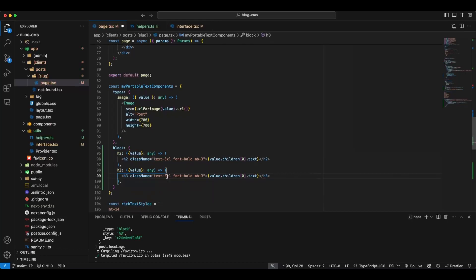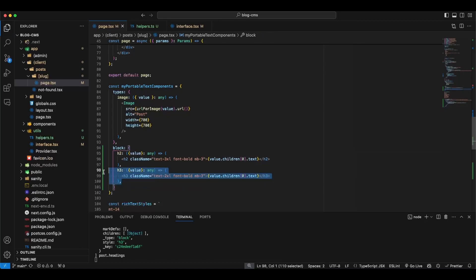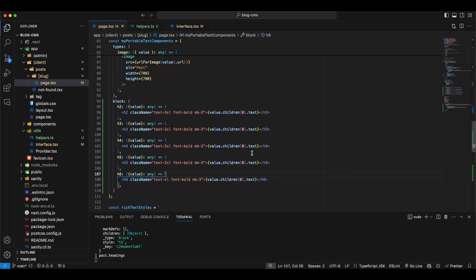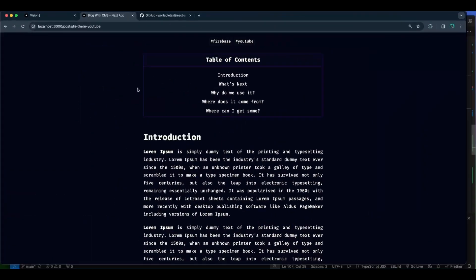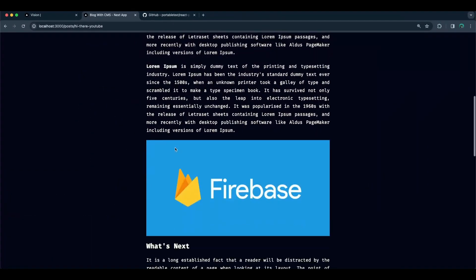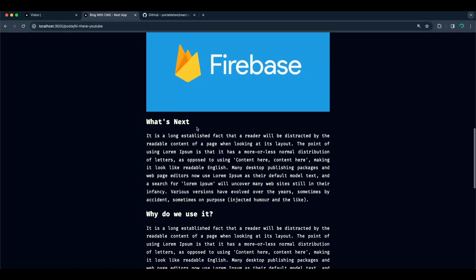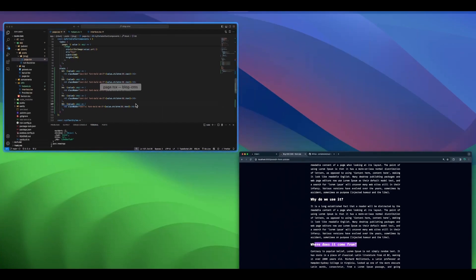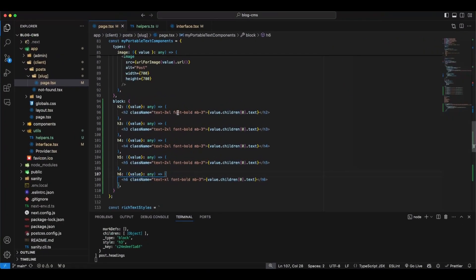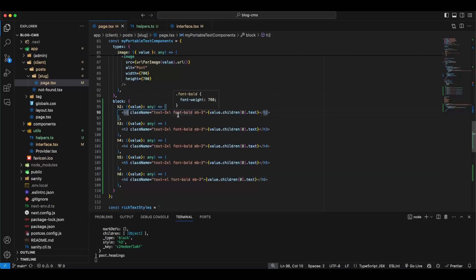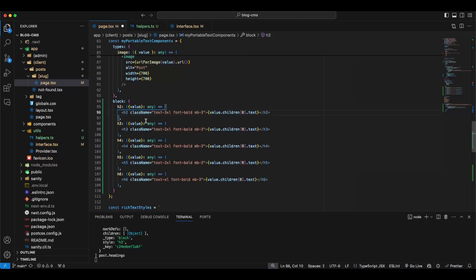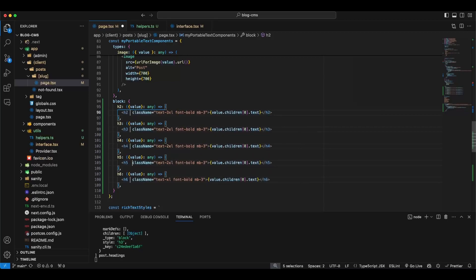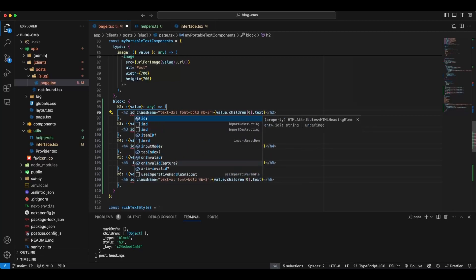So here this will be a function, callback. This will receive a value. Let's say any for now. And this will return us an H2. And H2 with a class name. Let's say text 3 Excel font bold with the margin bottom. Okay. And that H2 will be what? Well basically the thing as over there. So here will be a value. Alright. Dot children. Sorry children. First array. Array dot text. So let me just go here. I'm sorry it's the children. Alright now I think it's working.